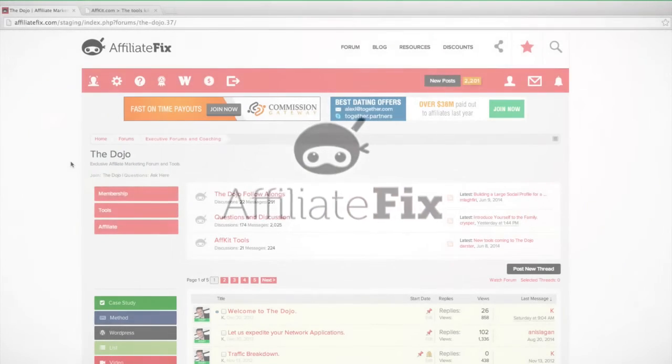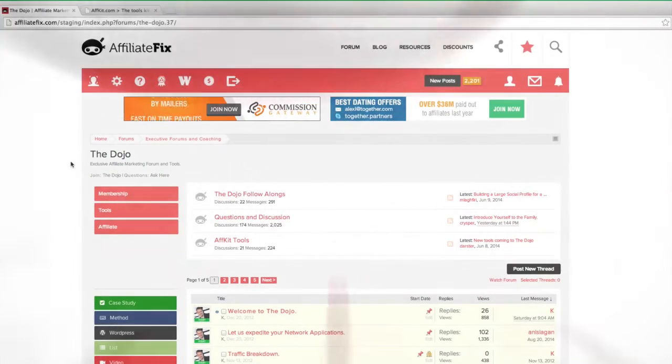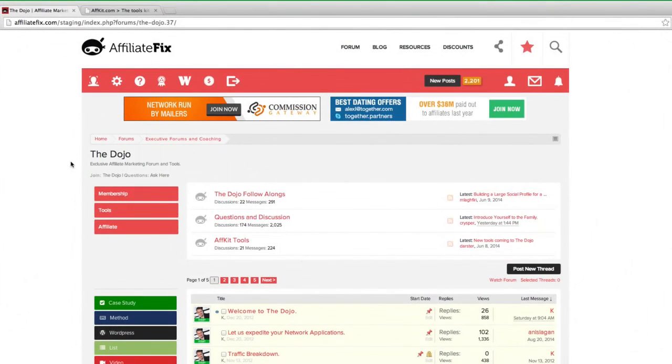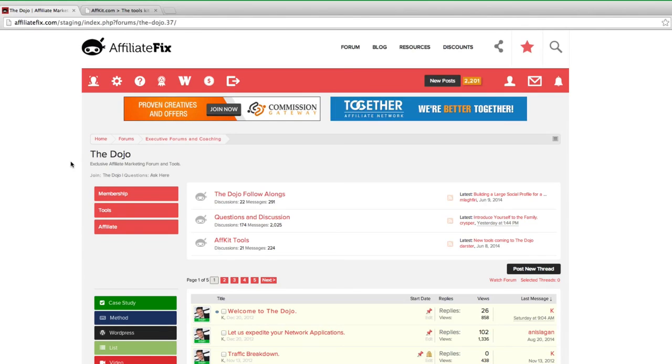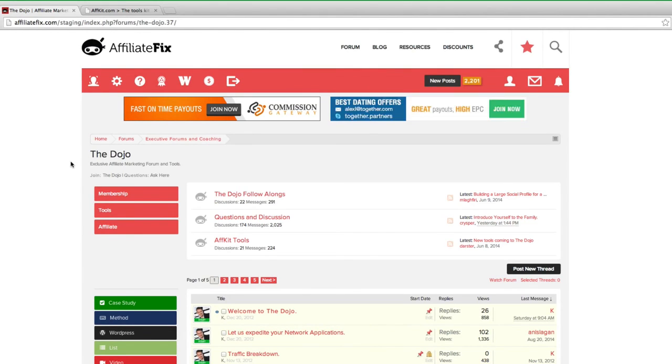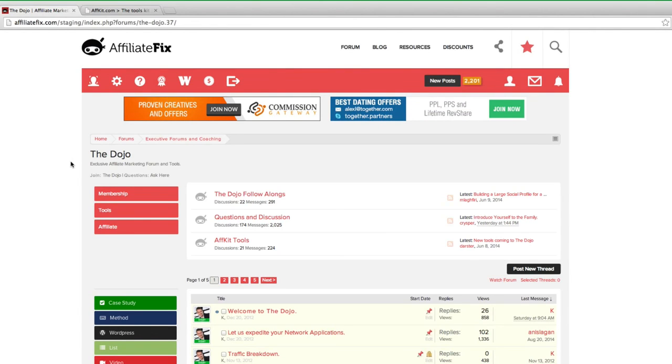Hey guys, my name is Oliver or Kay and I'm the owner of affiliatefix.com and I'd like to welcome you inside the dojo. I'm shooting this video for those of you who aren't familiar about the dojo and afkit.com package.